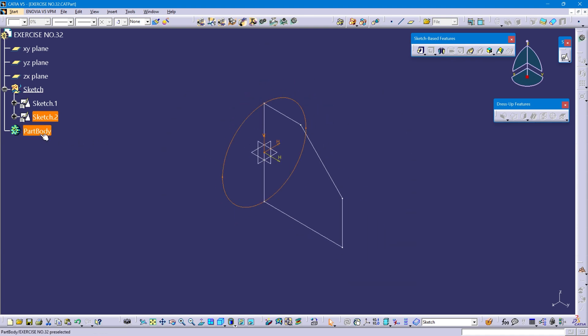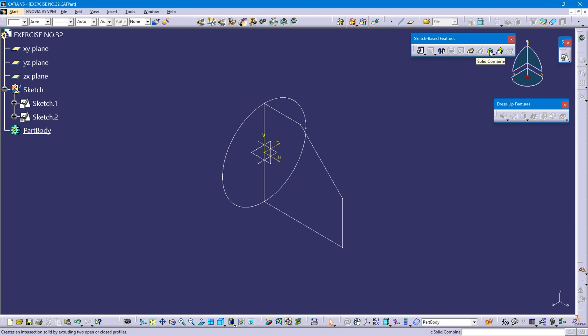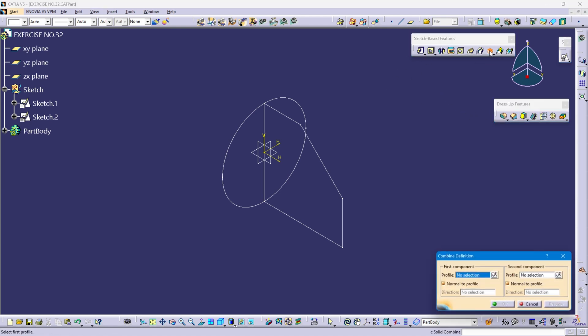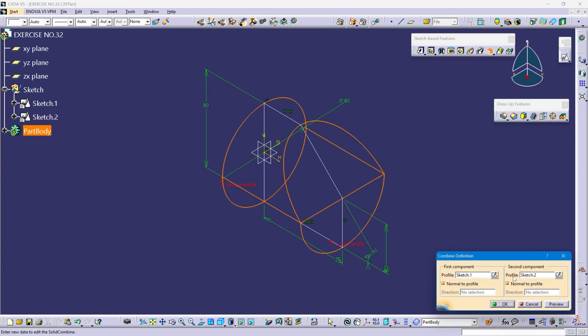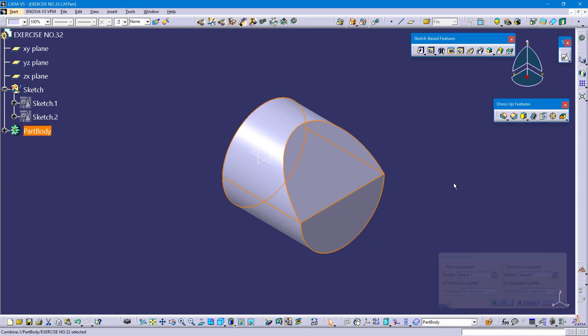Define part body. The sketch spacer feature — select the solid command, select Sketch 1 and Sketch 2, preview and okay.